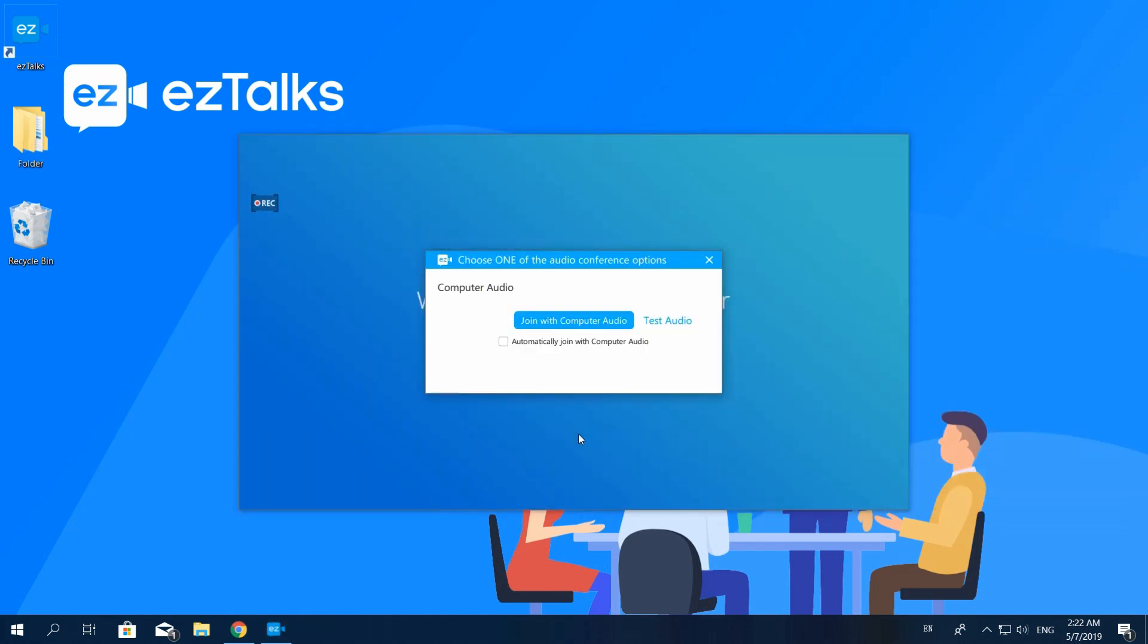This is another way to start your webinar. Thanks for watching this video.